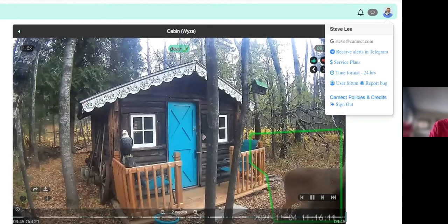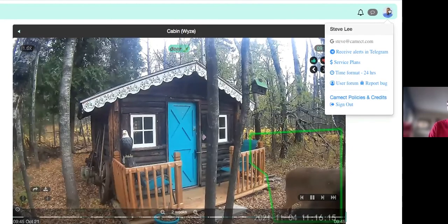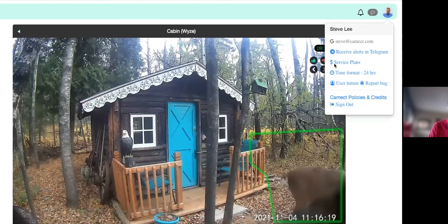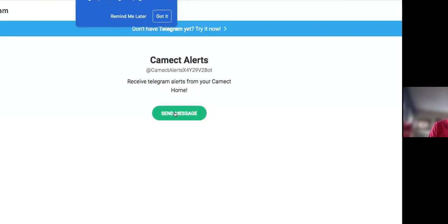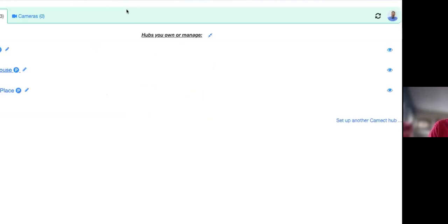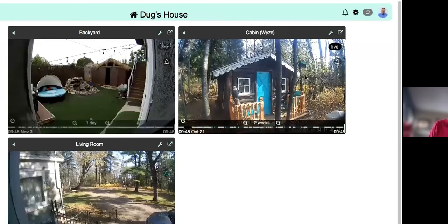To receive Telegram alerts, click your icon in the upper right corner, choose the Telegram option, and after downloading the Telegram app, click 'Start' to begin receiving alerts. We have a video on our YouTube channel walking through the full Telegram setup if anyone would like to see that.